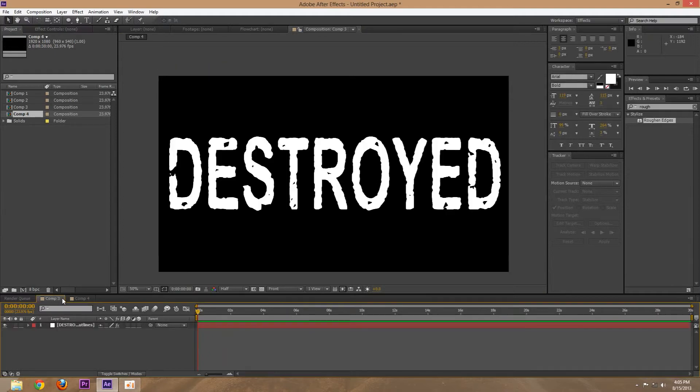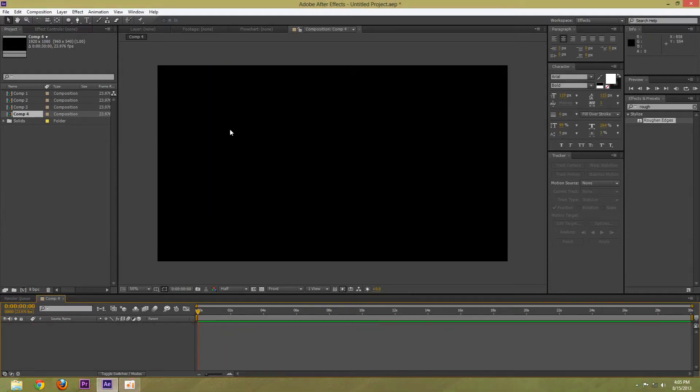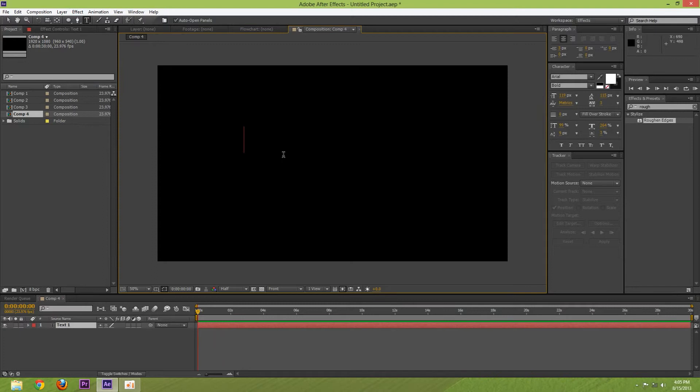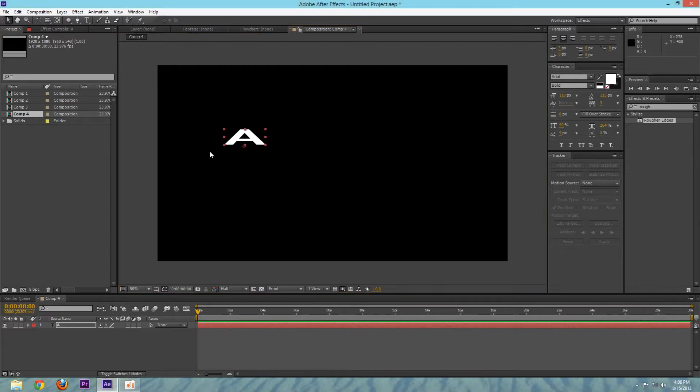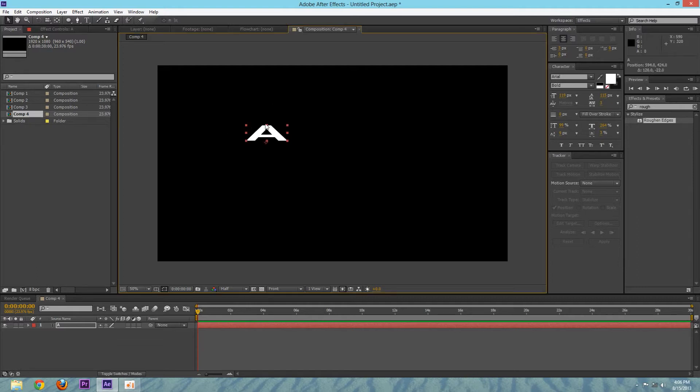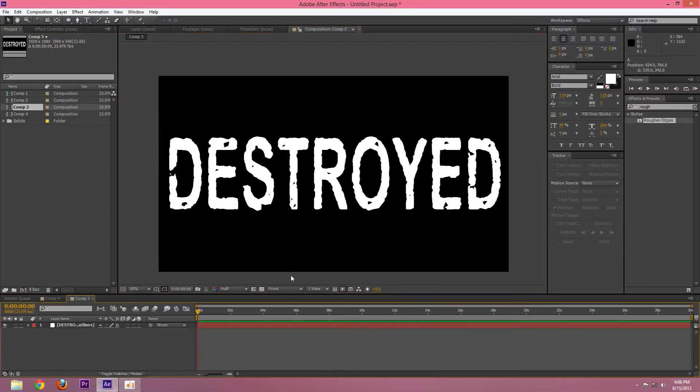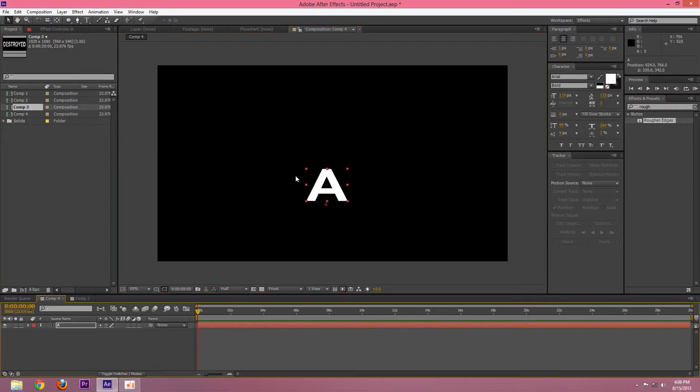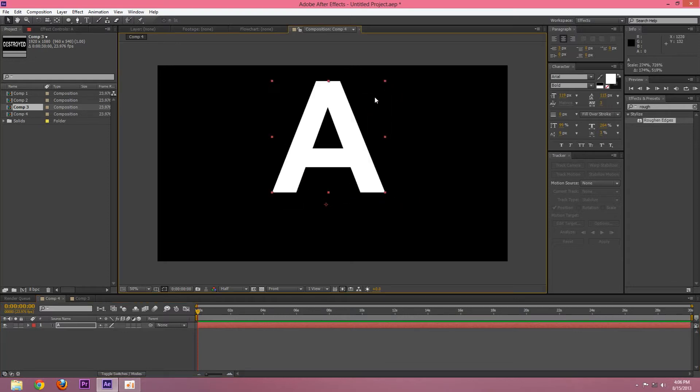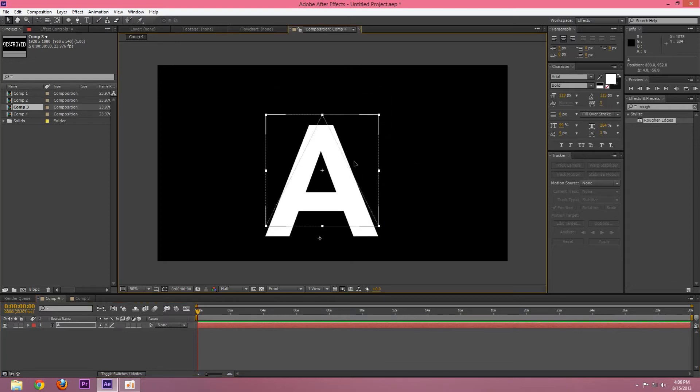Jump into a new comp that is as big as you want it and type your text. It's easier the fewer characters you have, so I'm just going to show you with one letter just to make this tutorial go faster. But you could do this with, as you saw with my previous example, you can really do this with as many letters as you need to. I'm just going to make this a big A.